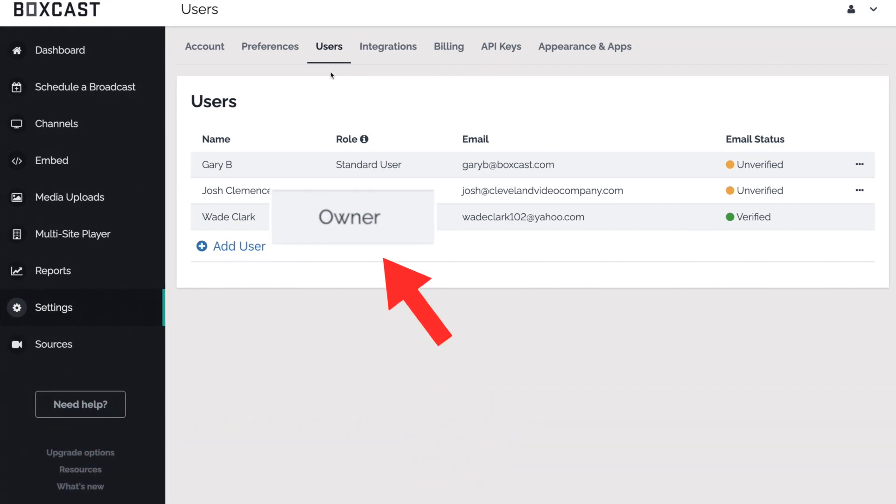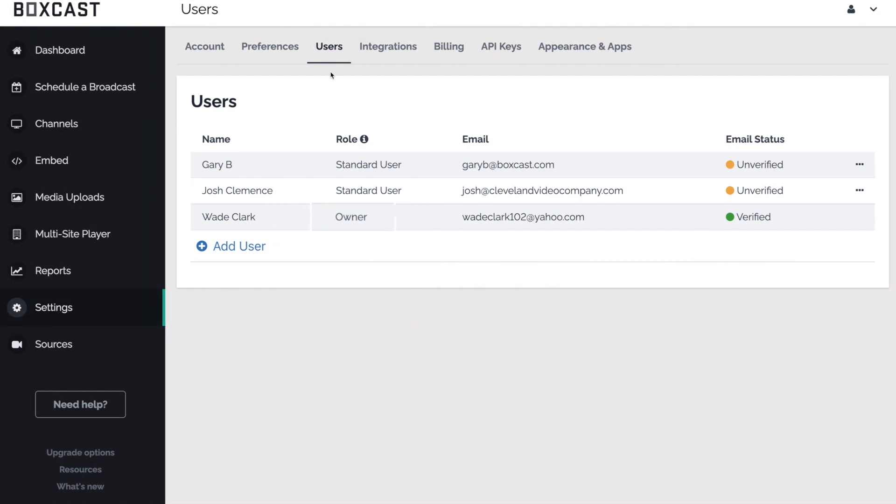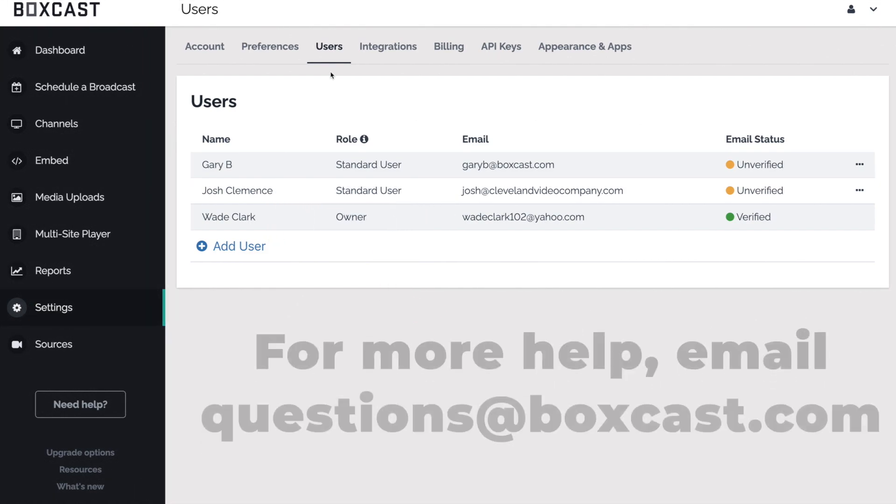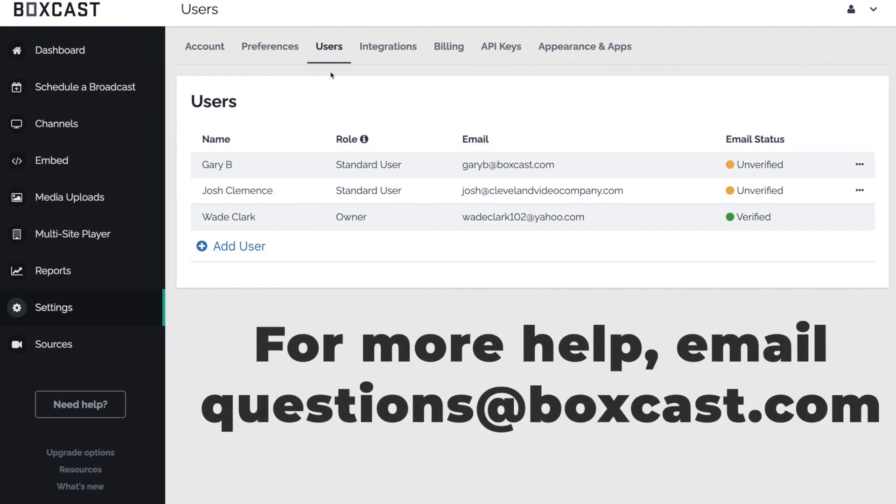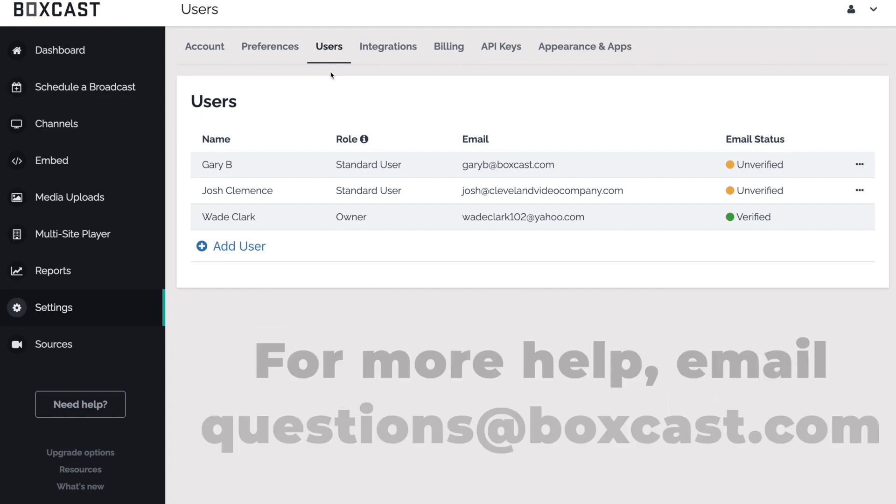To add, remove, or change permissions for a user, you must be the owner of your BoxCast account. If your account is not set up as an owner, please consult with the owner to make these changes. If the owner is no longer with the organization, reach out to our technical support team at questions@boxcast.com so they can help.